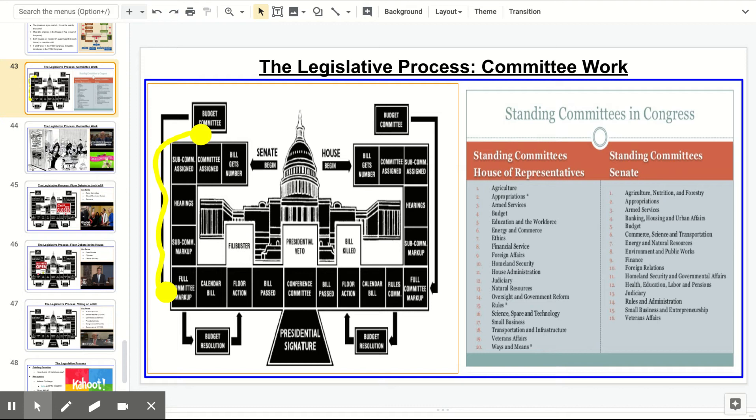This is going to be a somewhat brief yet lengthy lecture explanation on the legislative process, which I'm going to break down for you in three steps.